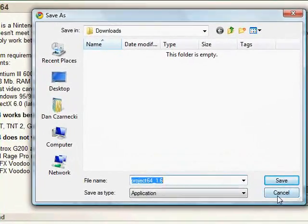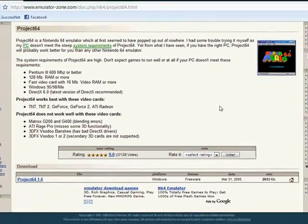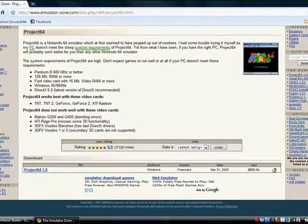And I recommend you save it to your desktop, so then you can install it easily. But I'm not going to do that because I already have it.